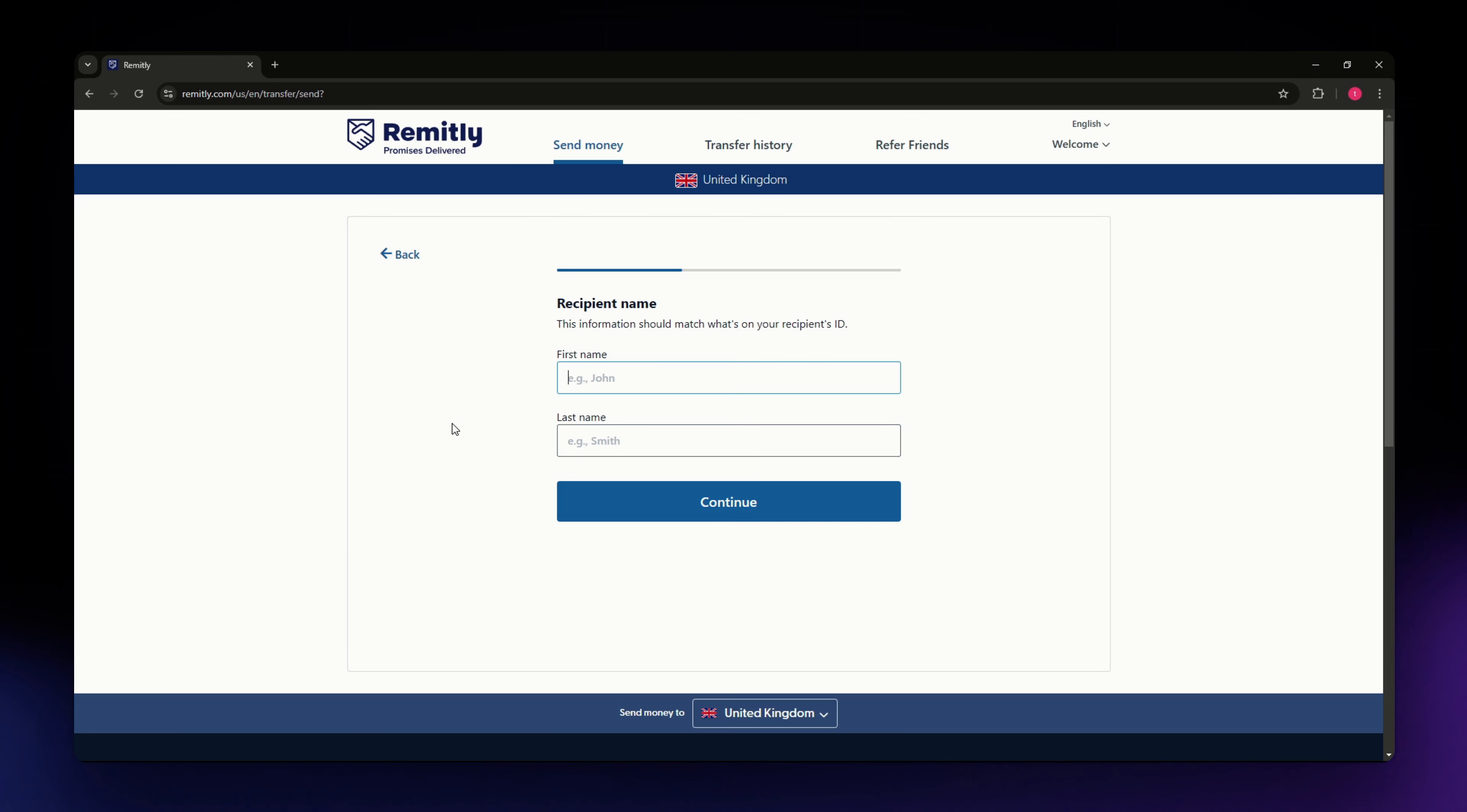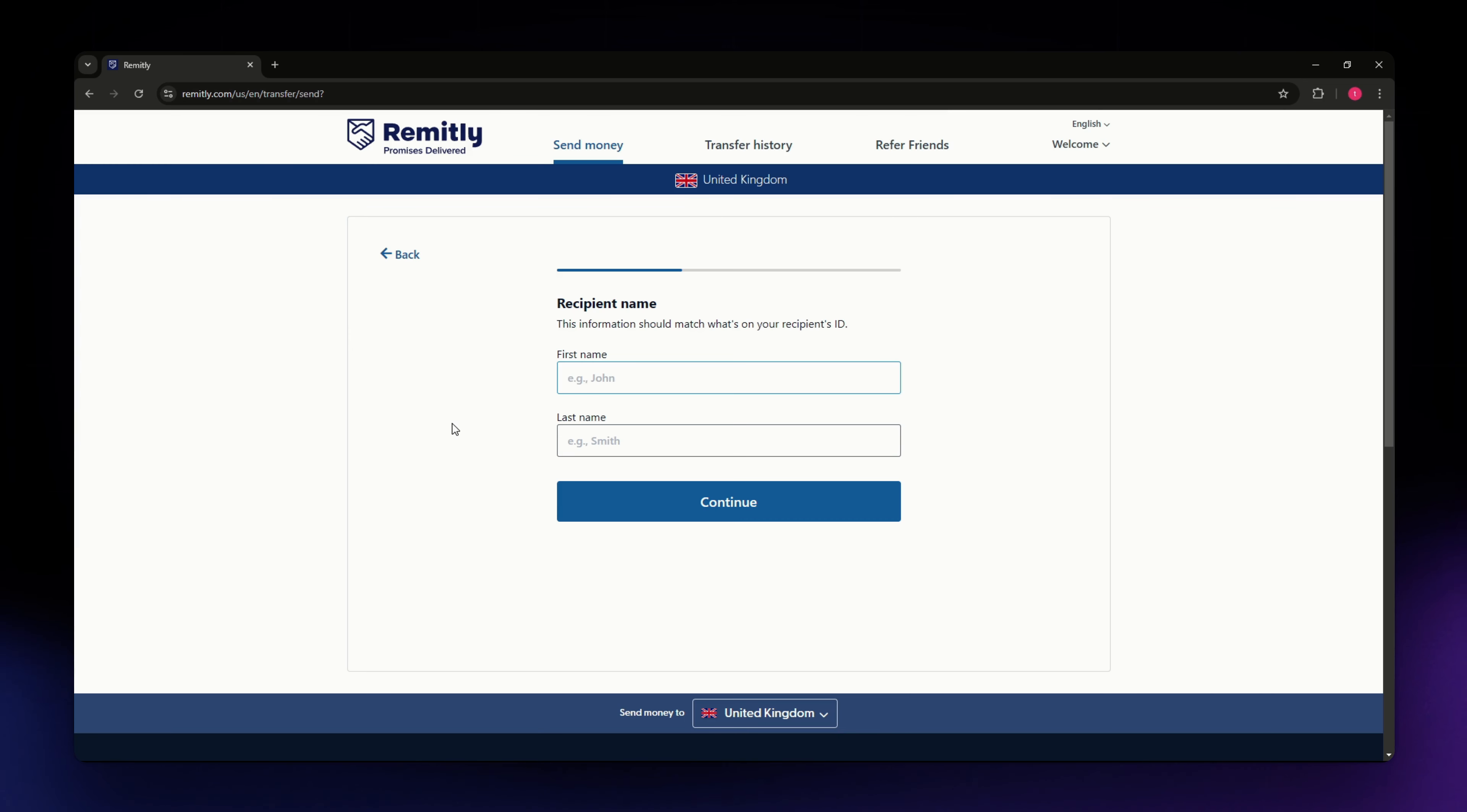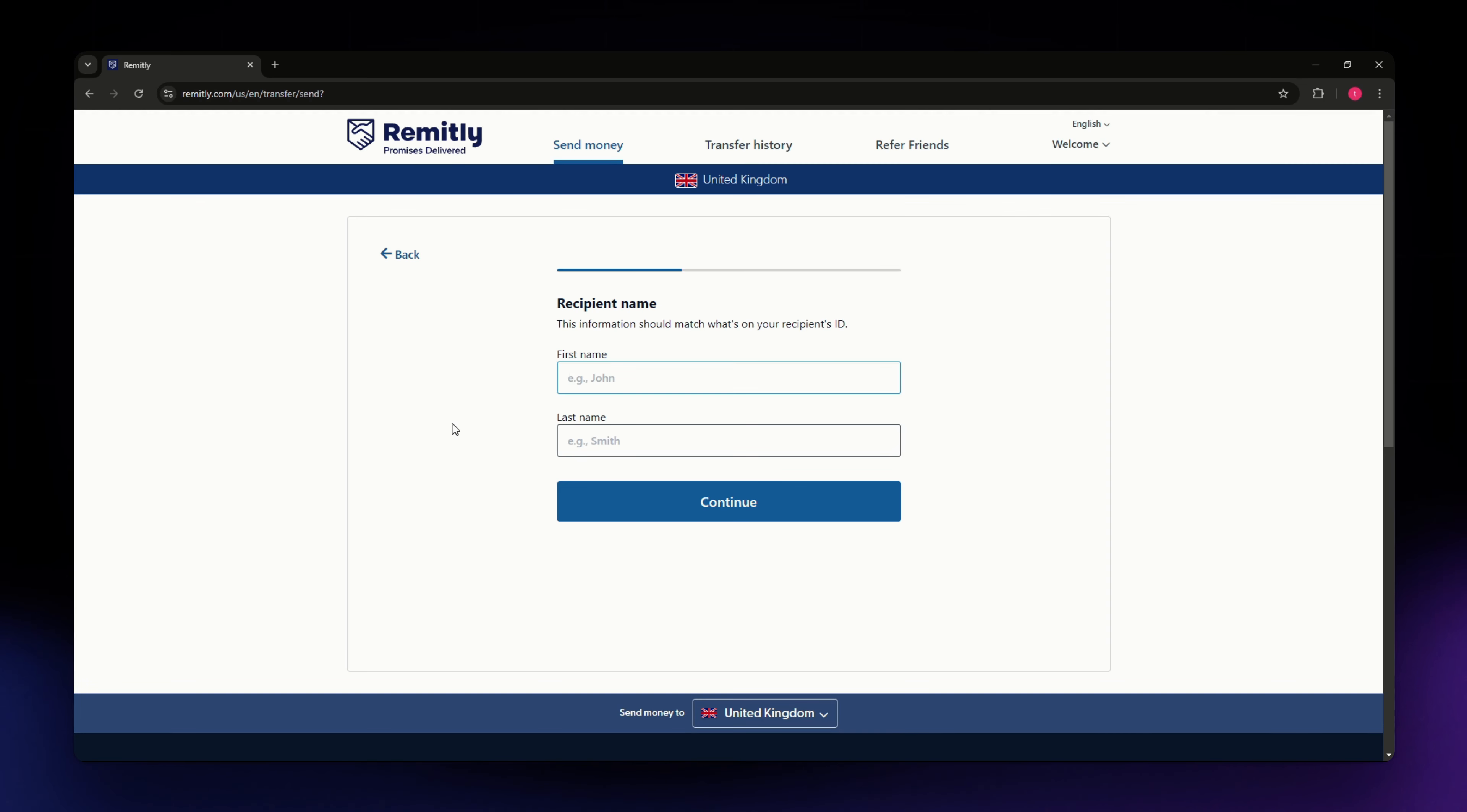You can pay with your bank account, pay with credit card or debit card. You just need to review the details and send it. Make sure to double check all the information you've entered including the amount, recipient details, and payment method. Once you're sure everything is correct, Remitly will process the transaction and provide you with a tracking number.